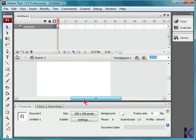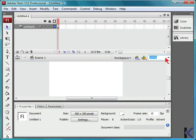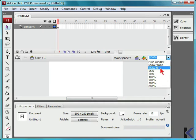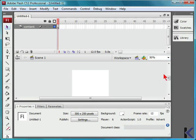For the actual scene itself, we can make this fit in the window, show frames, show all, or input a specific percentage.